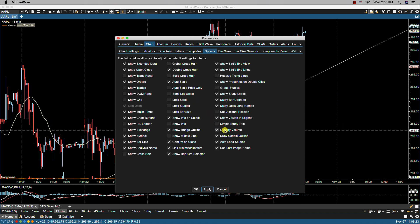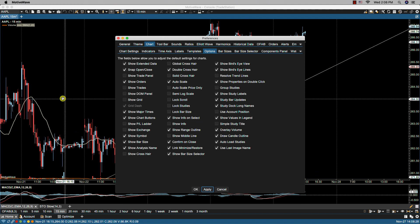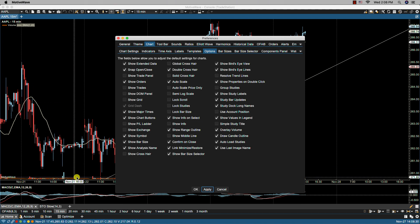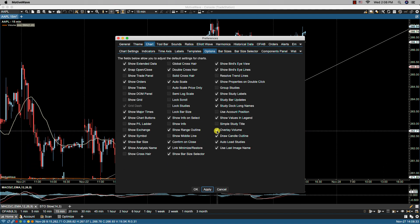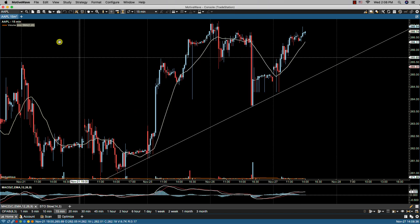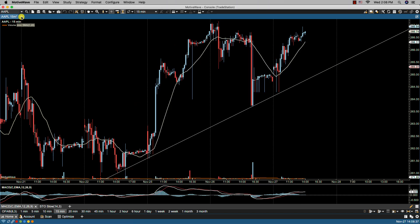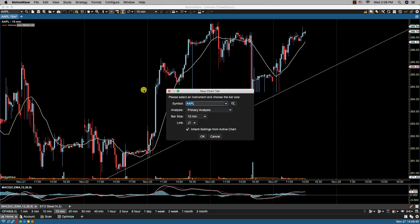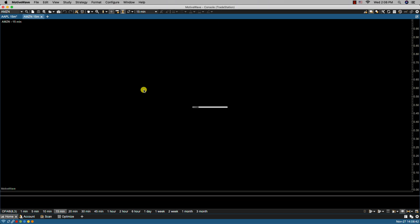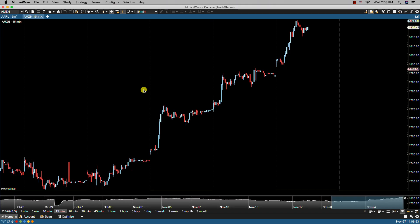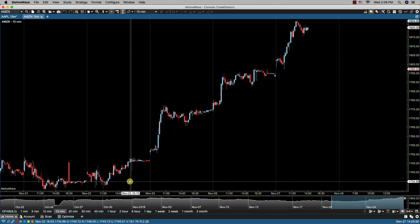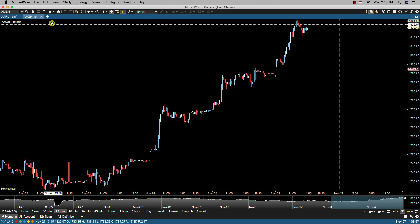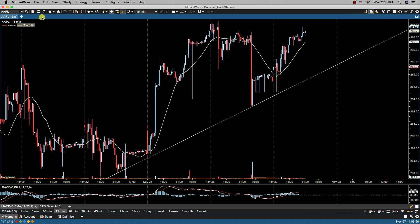We have overlay volume. Any new charts that you open, if you have overlay volume set, then the volume here at the bottom will be overlaid on the charts. If we do not have it set, then it will not show. Let's try Amazon.